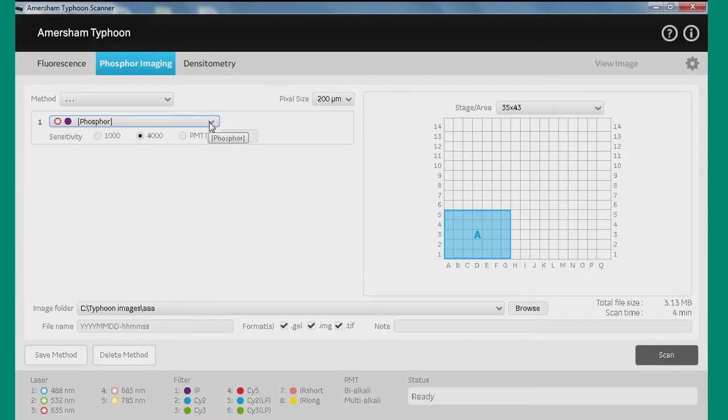Right now, we only have Storage Phosphor as an option, but as we go through this, we'll be able to build up different methods in here for maybe things that different end users actually want to do with the system.